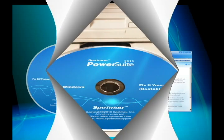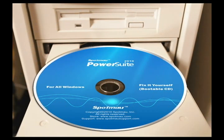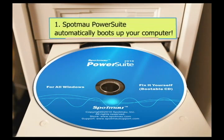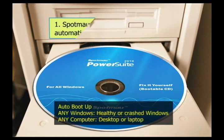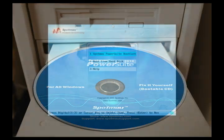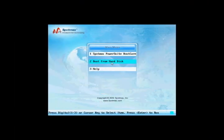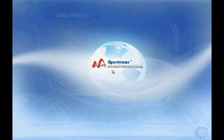If your computer is dead, the first and most important thing to do is to boot it up. Put this Ultimate Repair CD into your CD drive, and it will boot up your computer automatically.